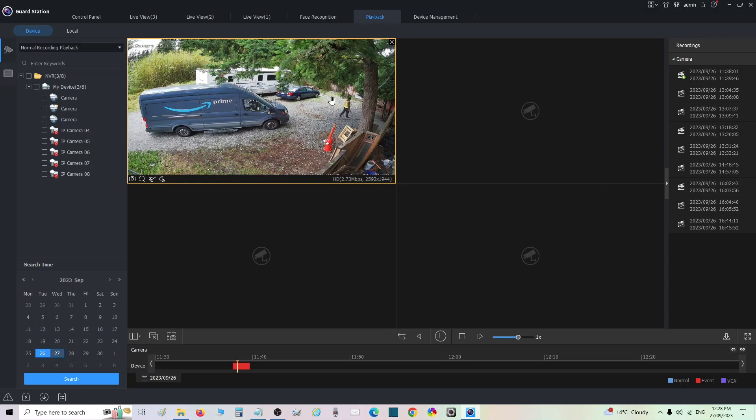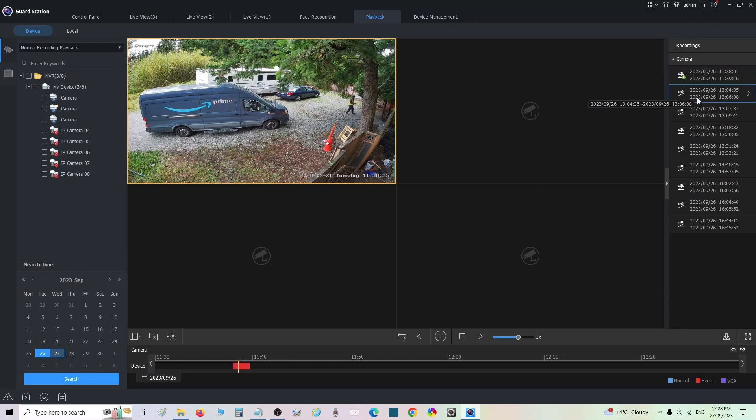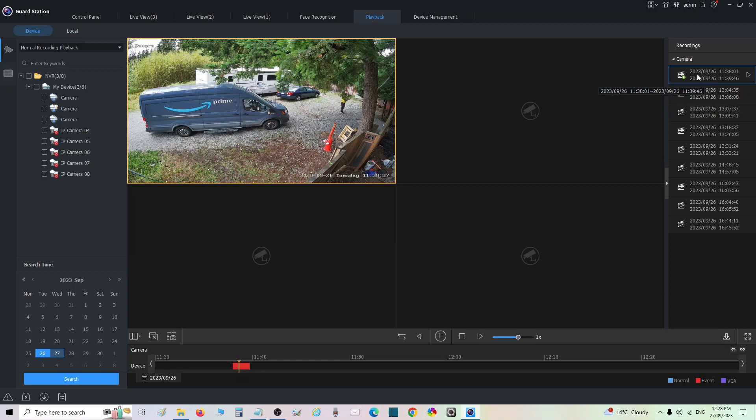So here I am, and let's say this guy is dropping off a package right here that went missing or something like that and we want to get the footage. You can see right here these are all my blocks of motion.